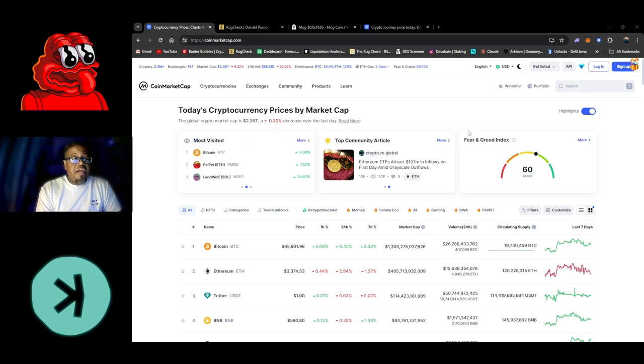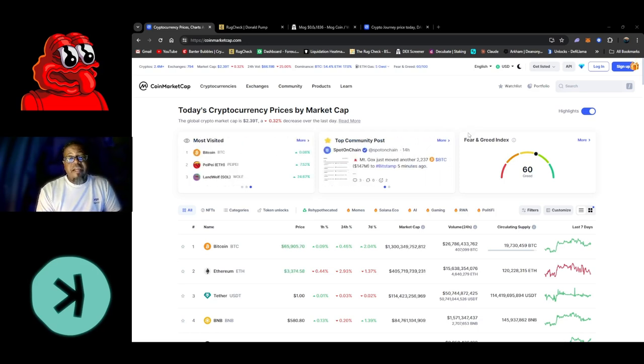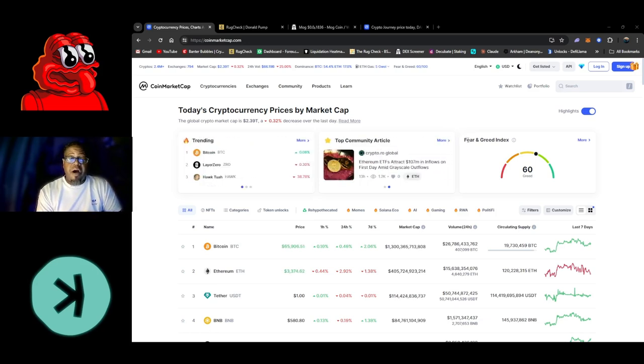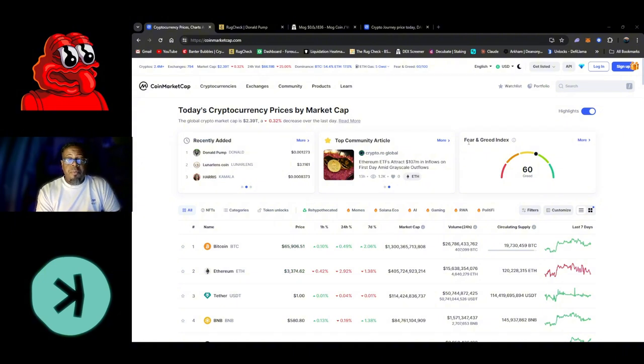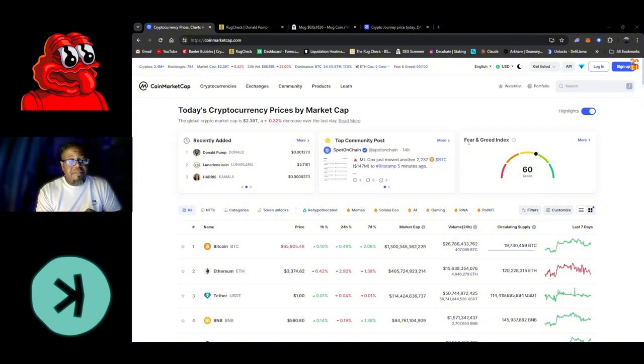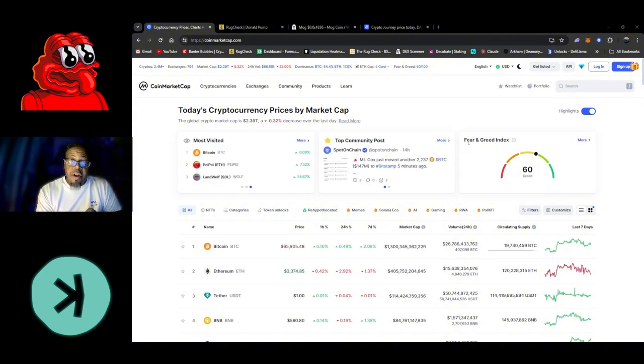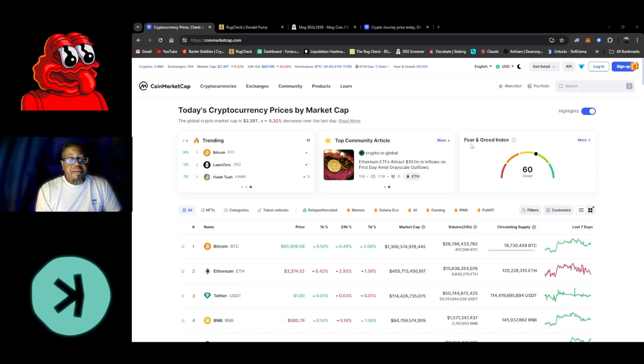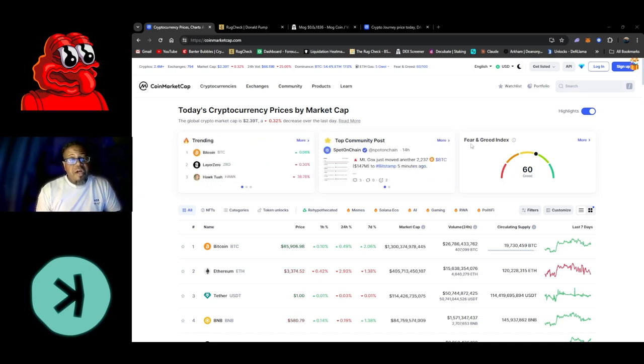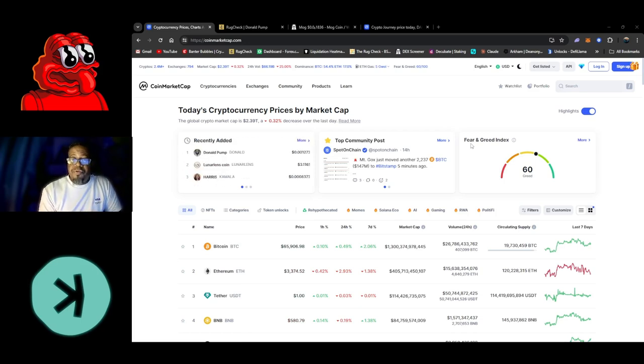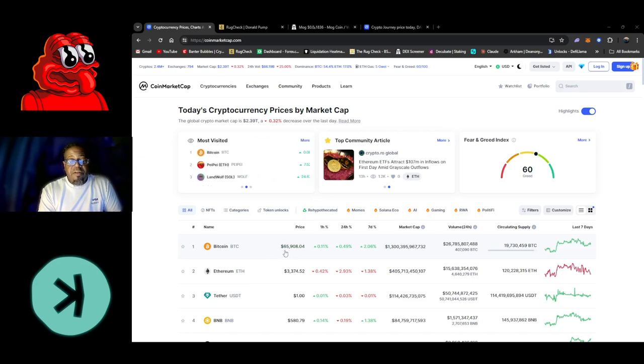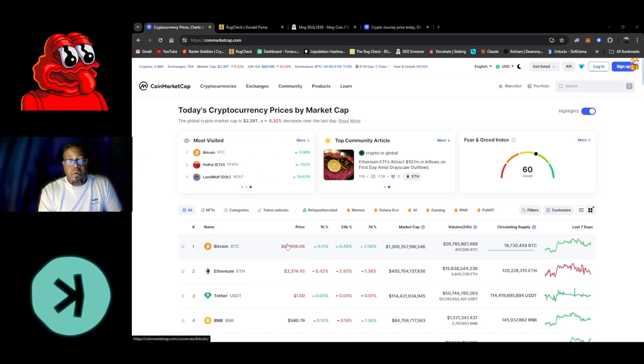But first off we're going to take a look at Coin Market Cap and check out Bitcoin. I don't care how much you don't care about Bitcoin - if Bitcoin is underperforming and not looking good, your meme coins most likely are not looking good. There's exceptions, but if Bitcoin is blasting through the roof, your meme coins might be doing okay.